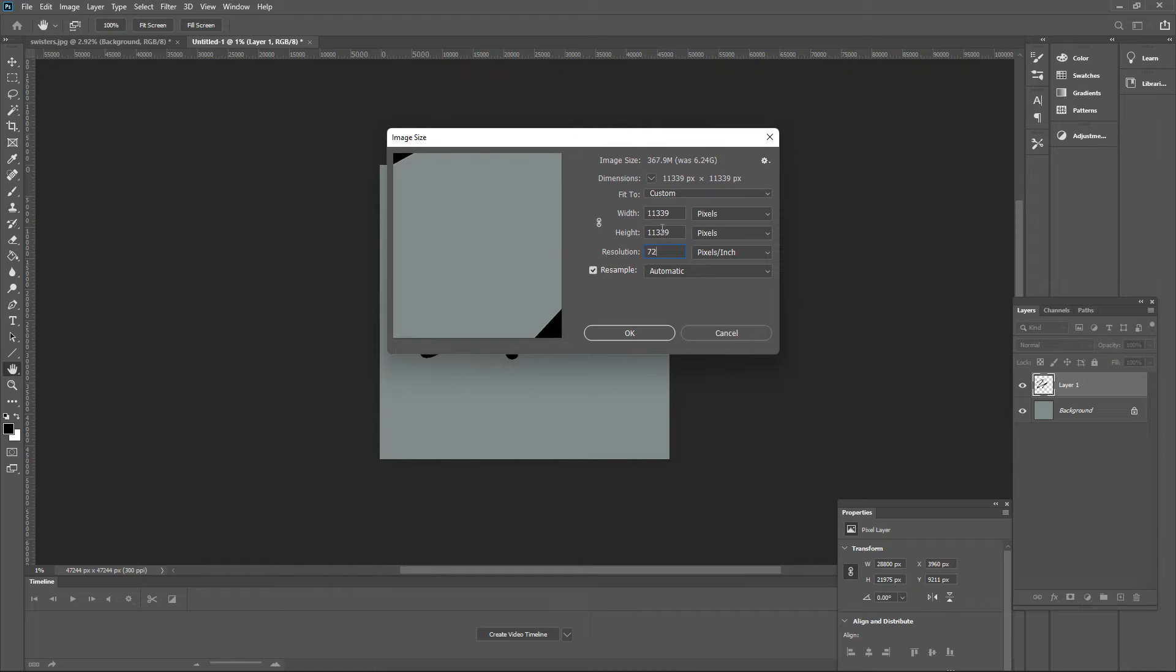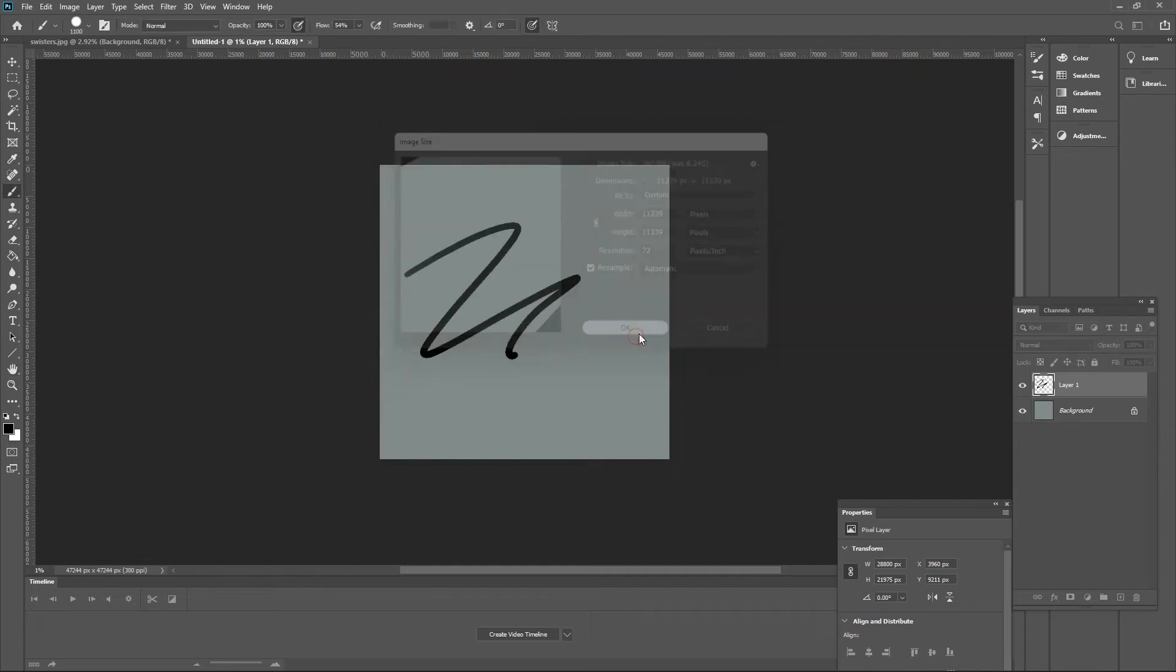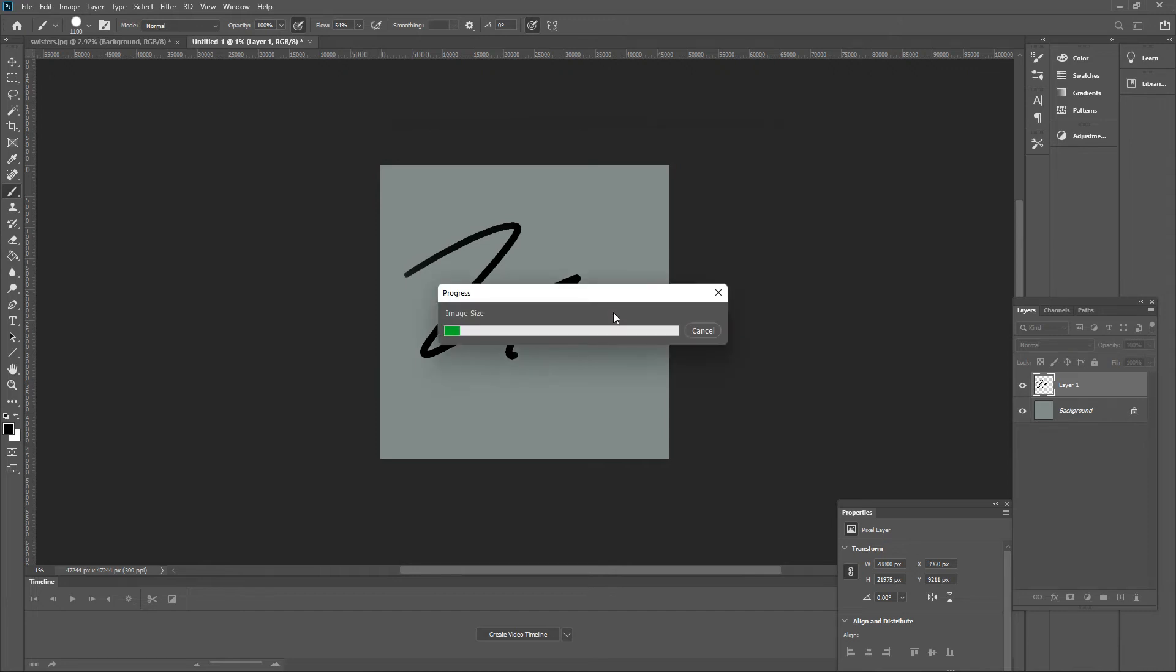So 72 pixels per inch is just about perfect. Now when I click OK to that and accept 72 pixels per inch, you're going to see a tremendous difference in the speed at which the brush moves.